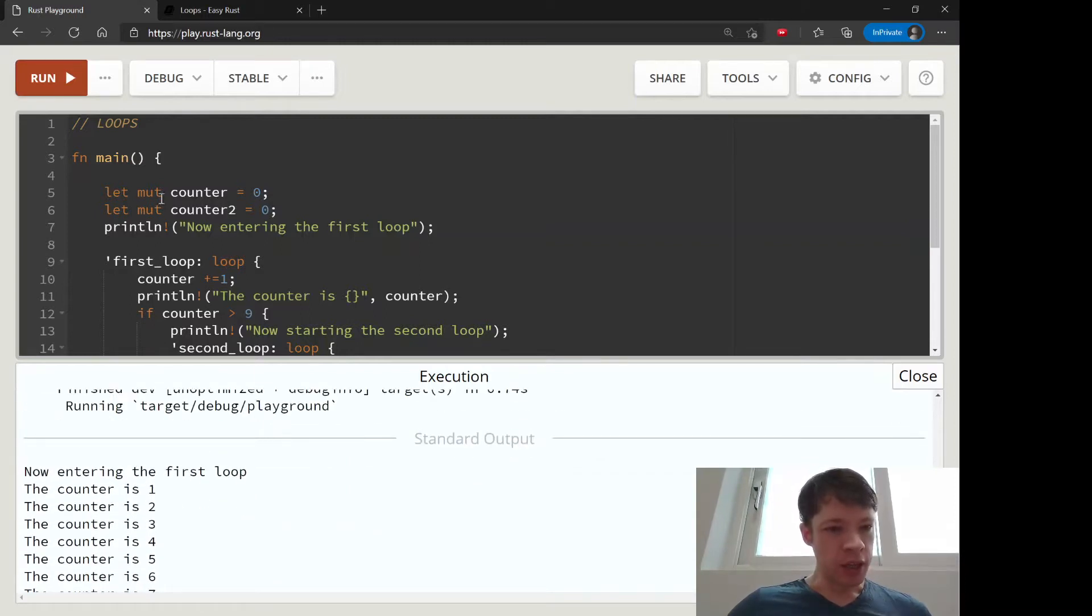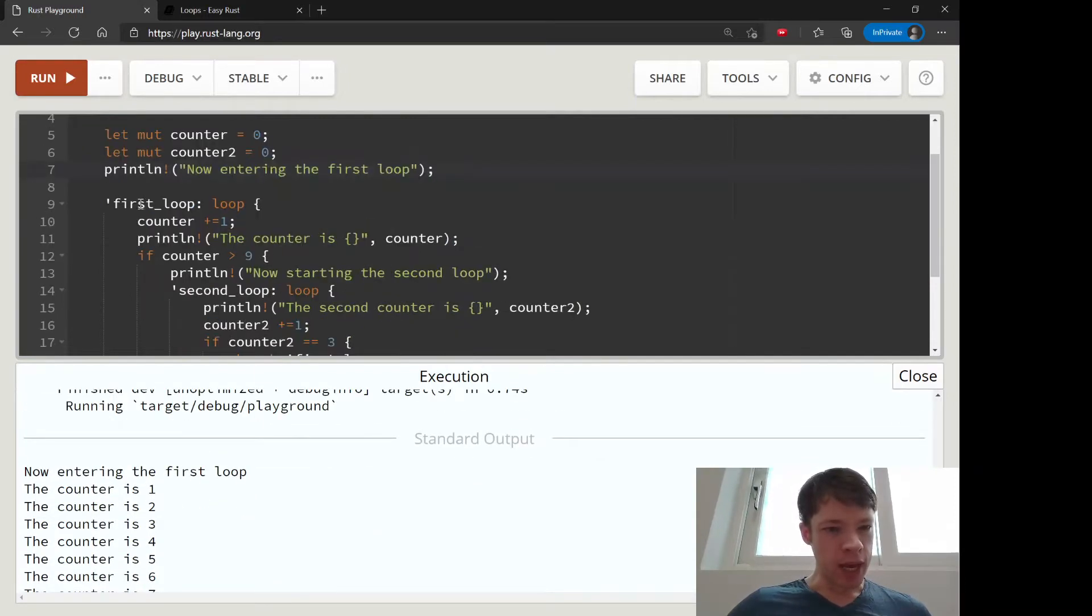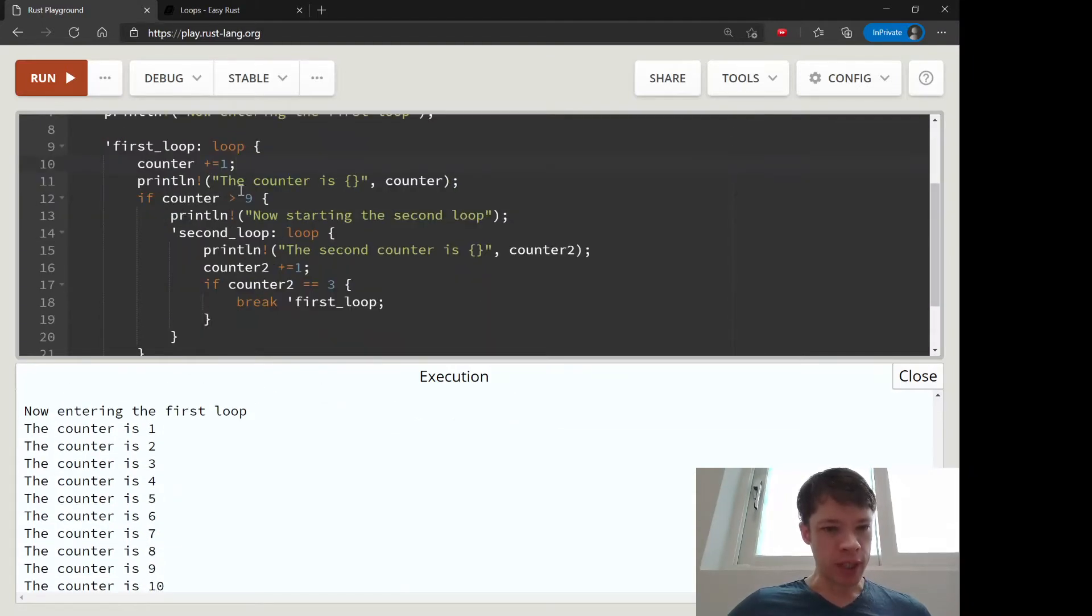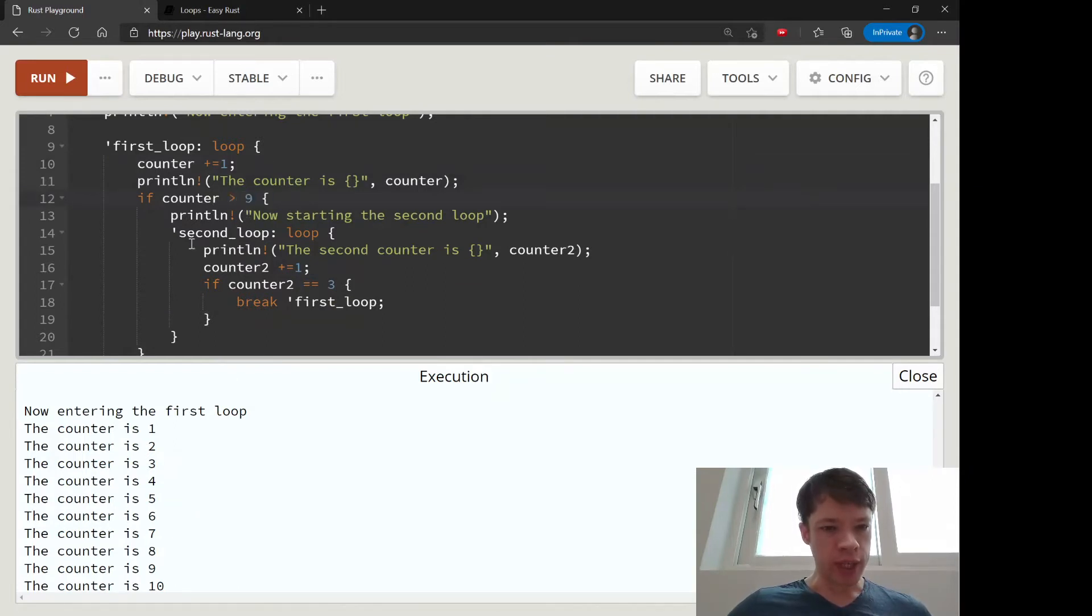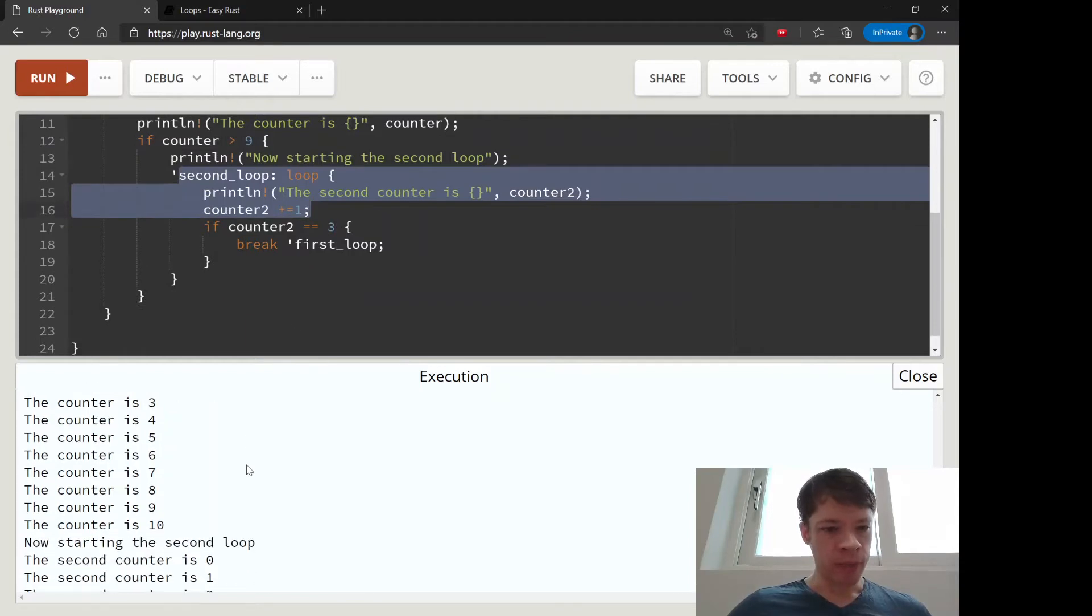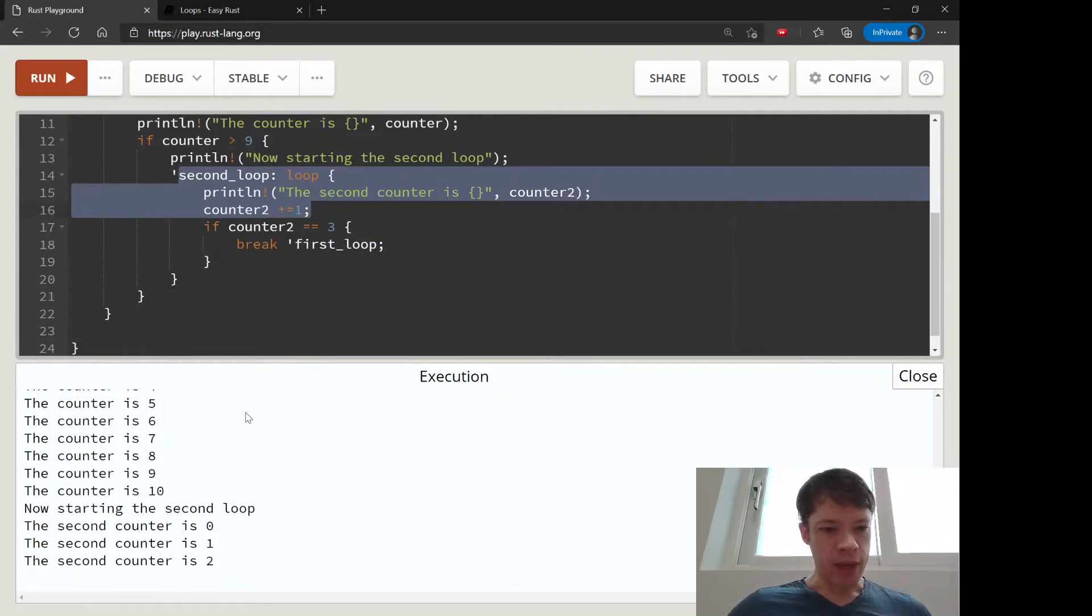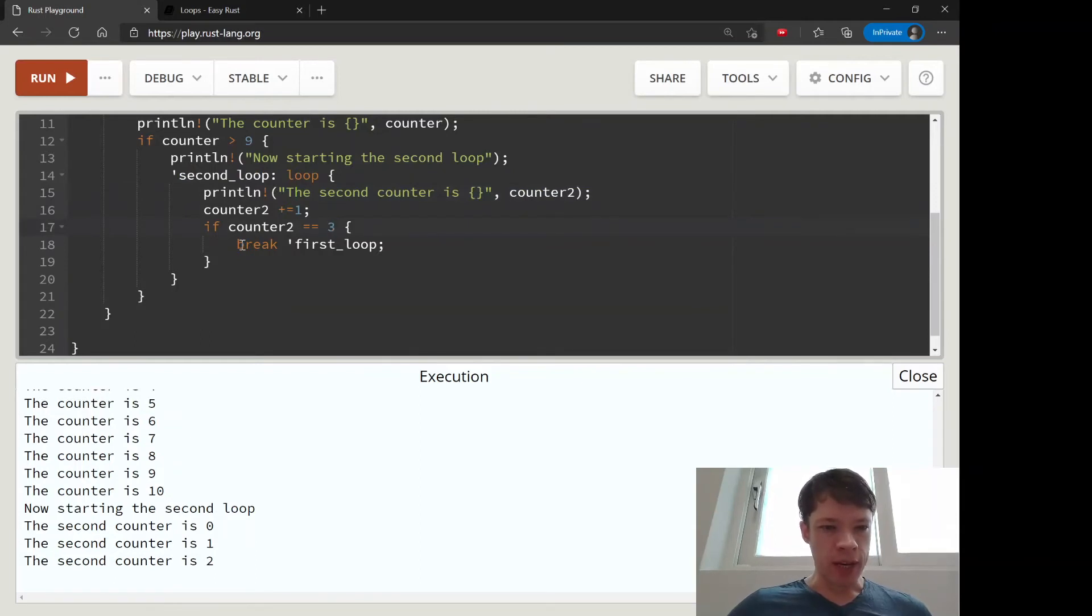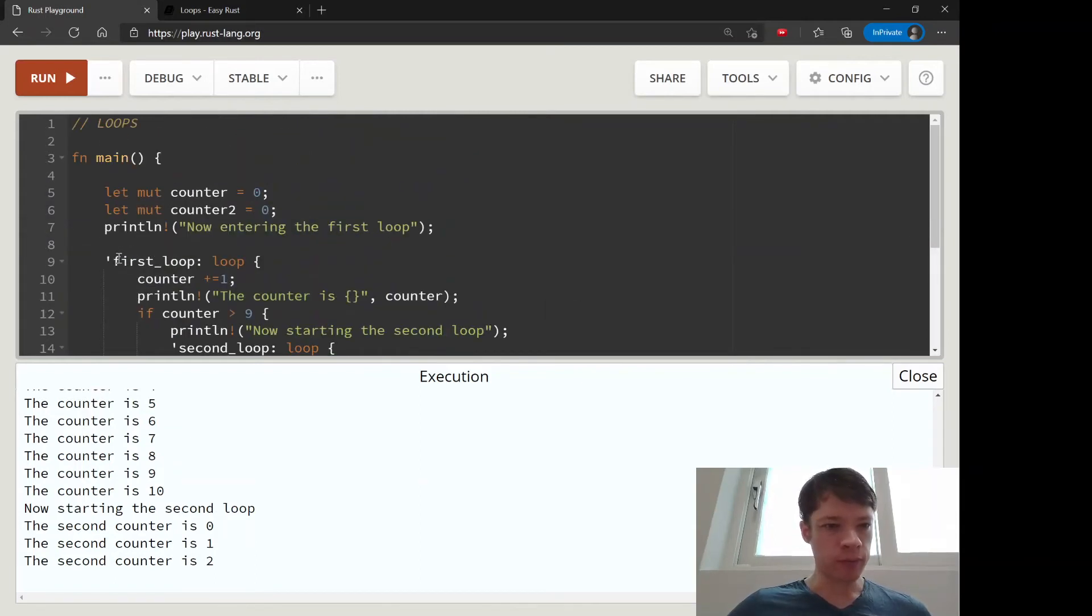You can see we enter the first loop and we start counting up: one, two, three, four, five, six, seven, eight, nine. Once we enter that, we go to the second loop. Now we're inside here and we start to count from zero, one, two, and then it hits three. Then we break out of here.